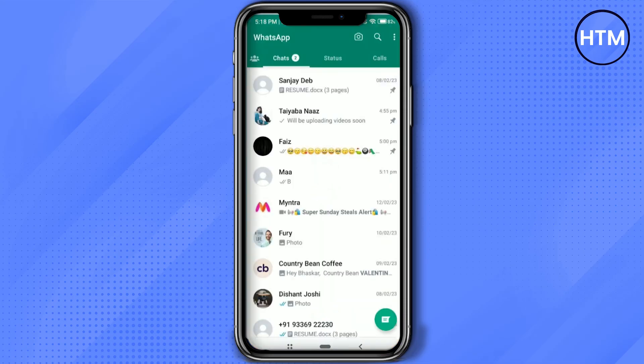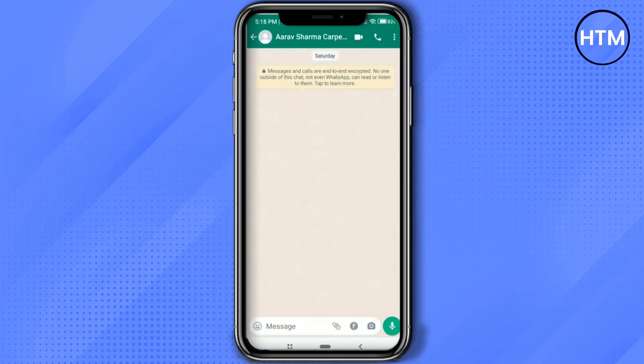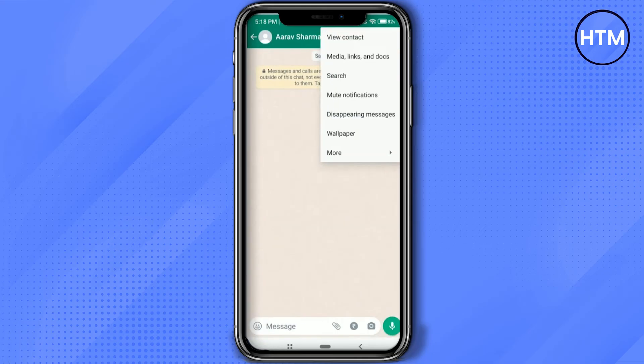Then go to your chats and open the person that you have frequently contacted. This will open the chat. Then click on the three lines at the top right, and click on View Contact.